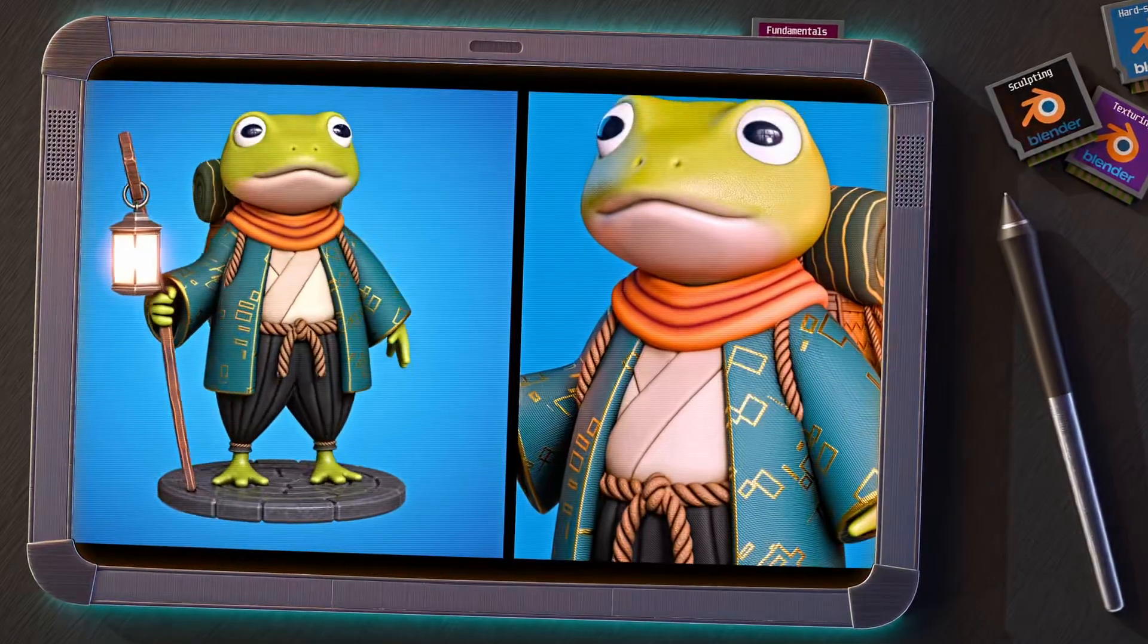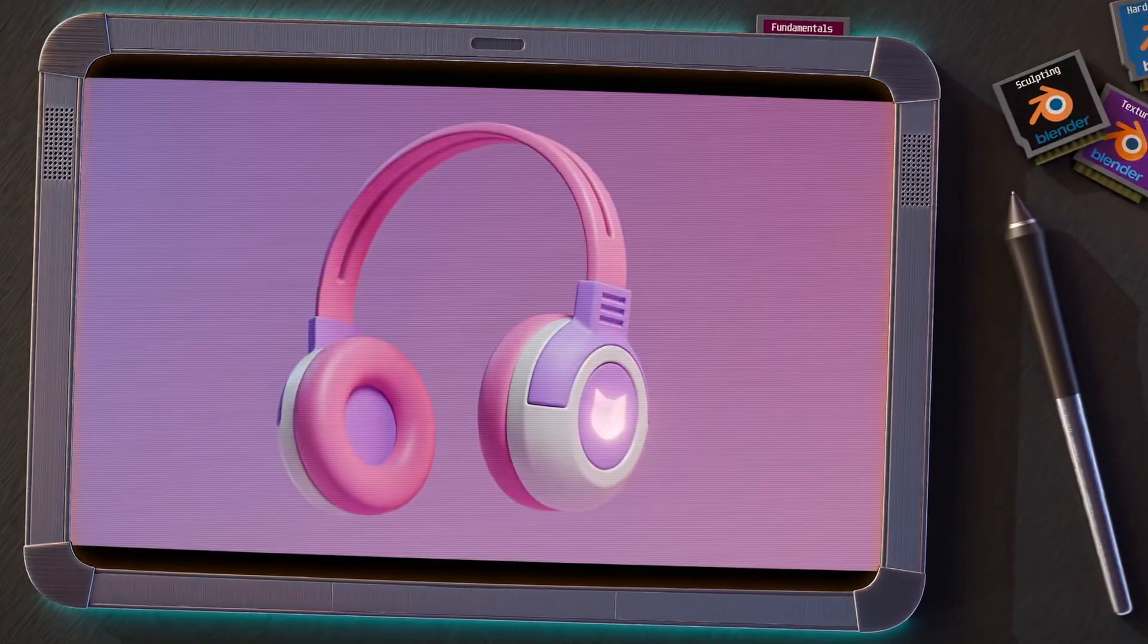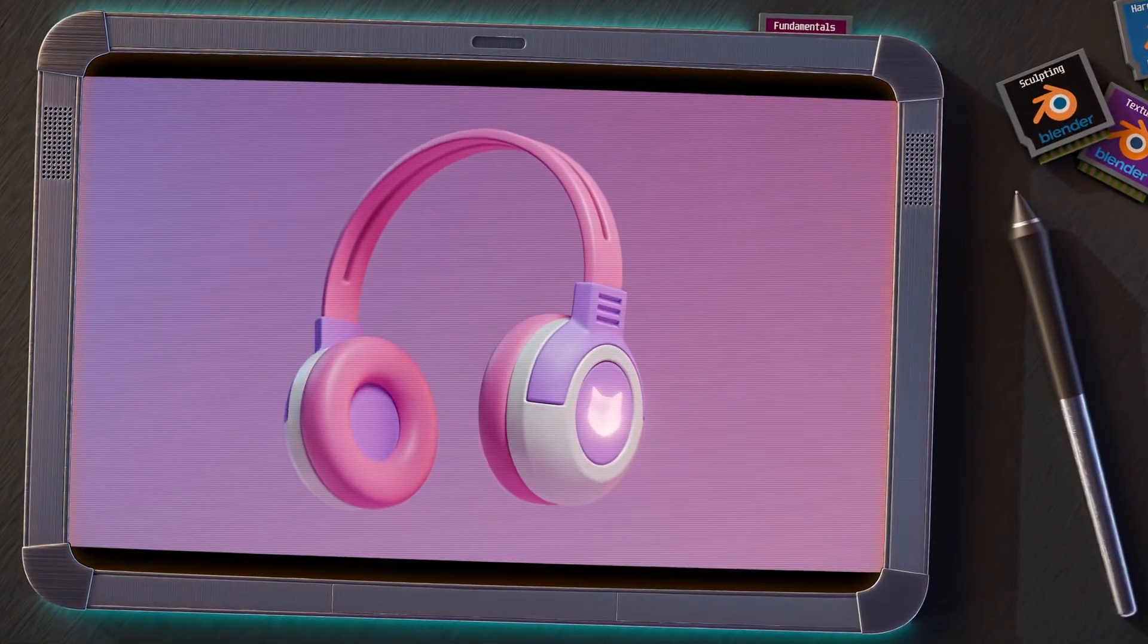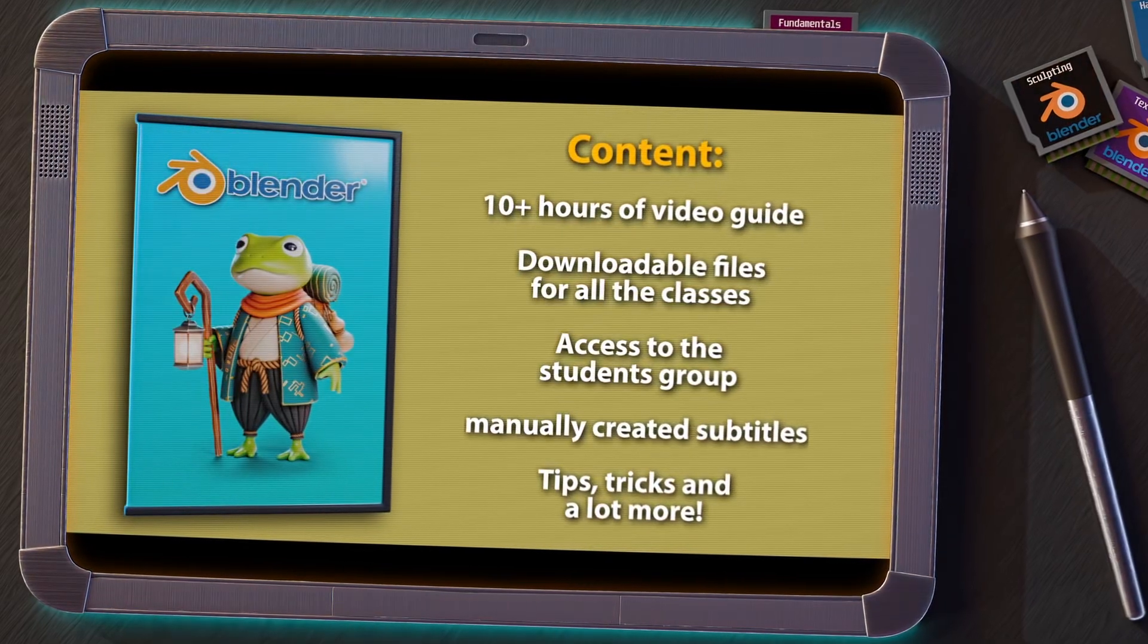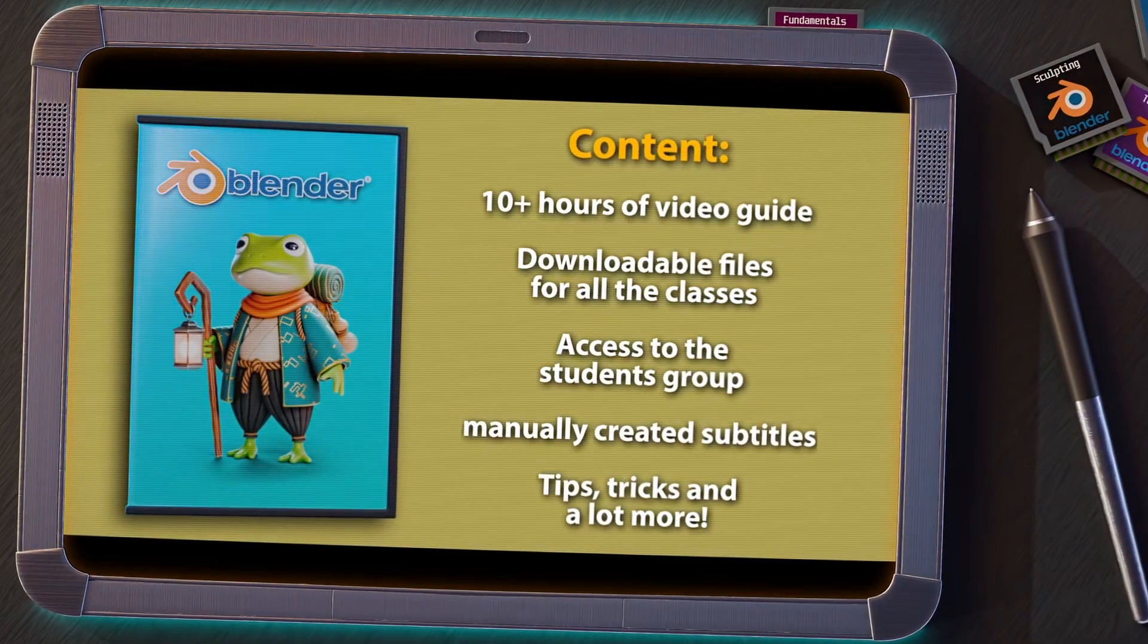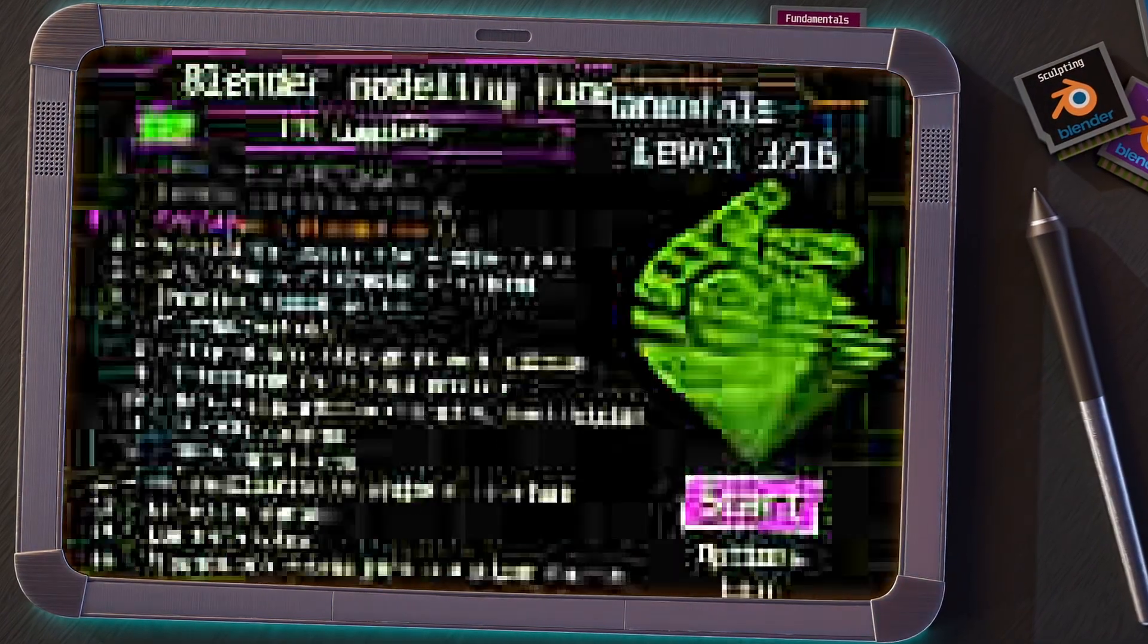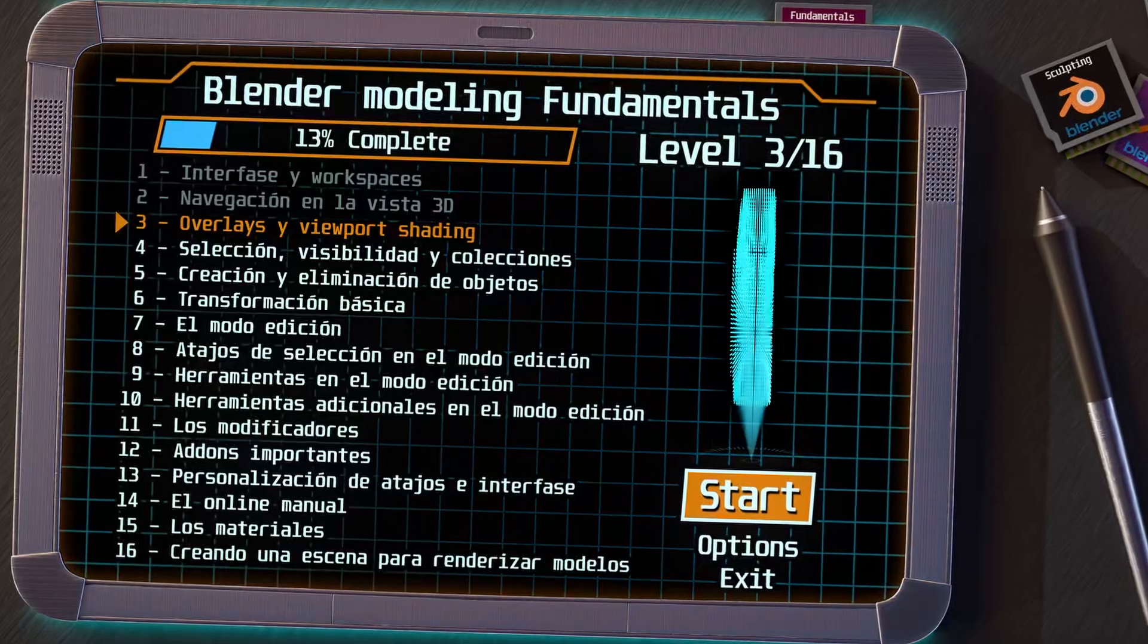Remember that if you are enjoying this series and want to go deeper, I invite you to take a look at my complete Blender course for beginners. You have the link in the video description. Let's start now with the next level.